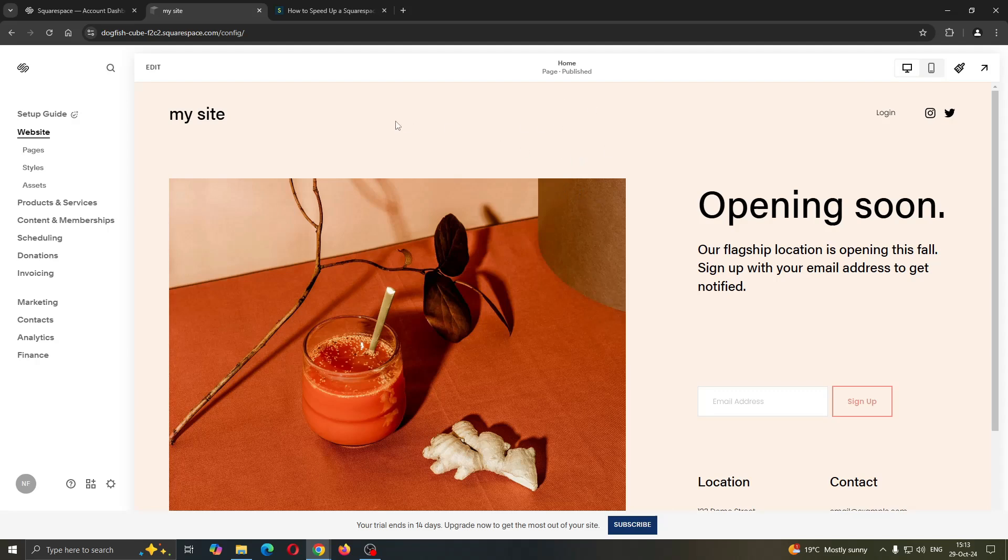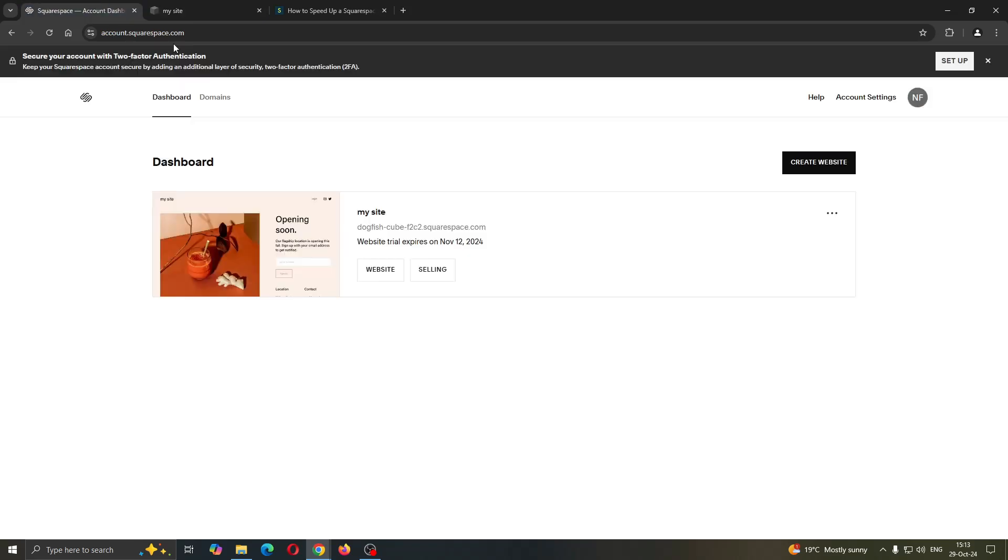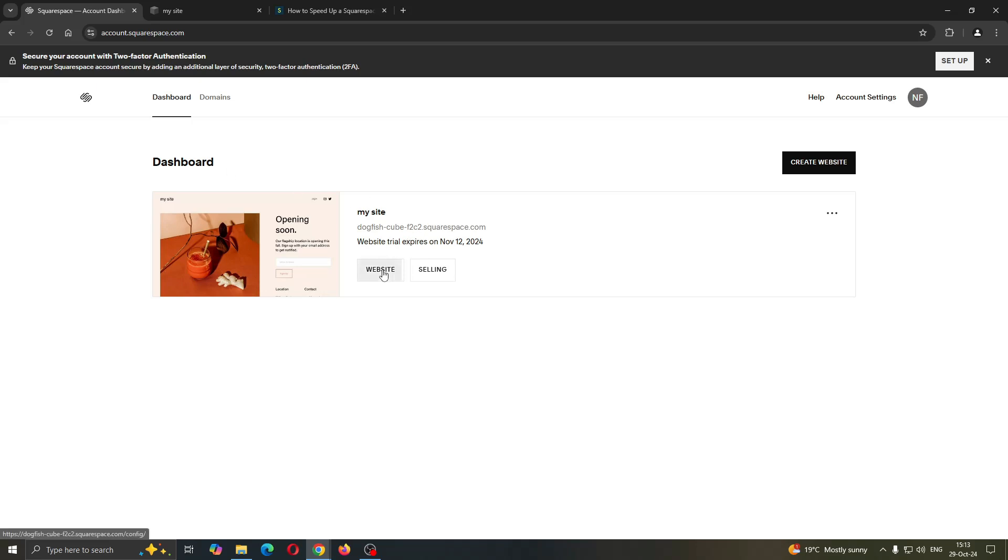So the first thing you want to do is go ahead and open up the official Squarespace.com website if you're not already there. After logging in, you'll be greeted by this main page, which is the home page where you can find your dashboard and all the websites that you can access.